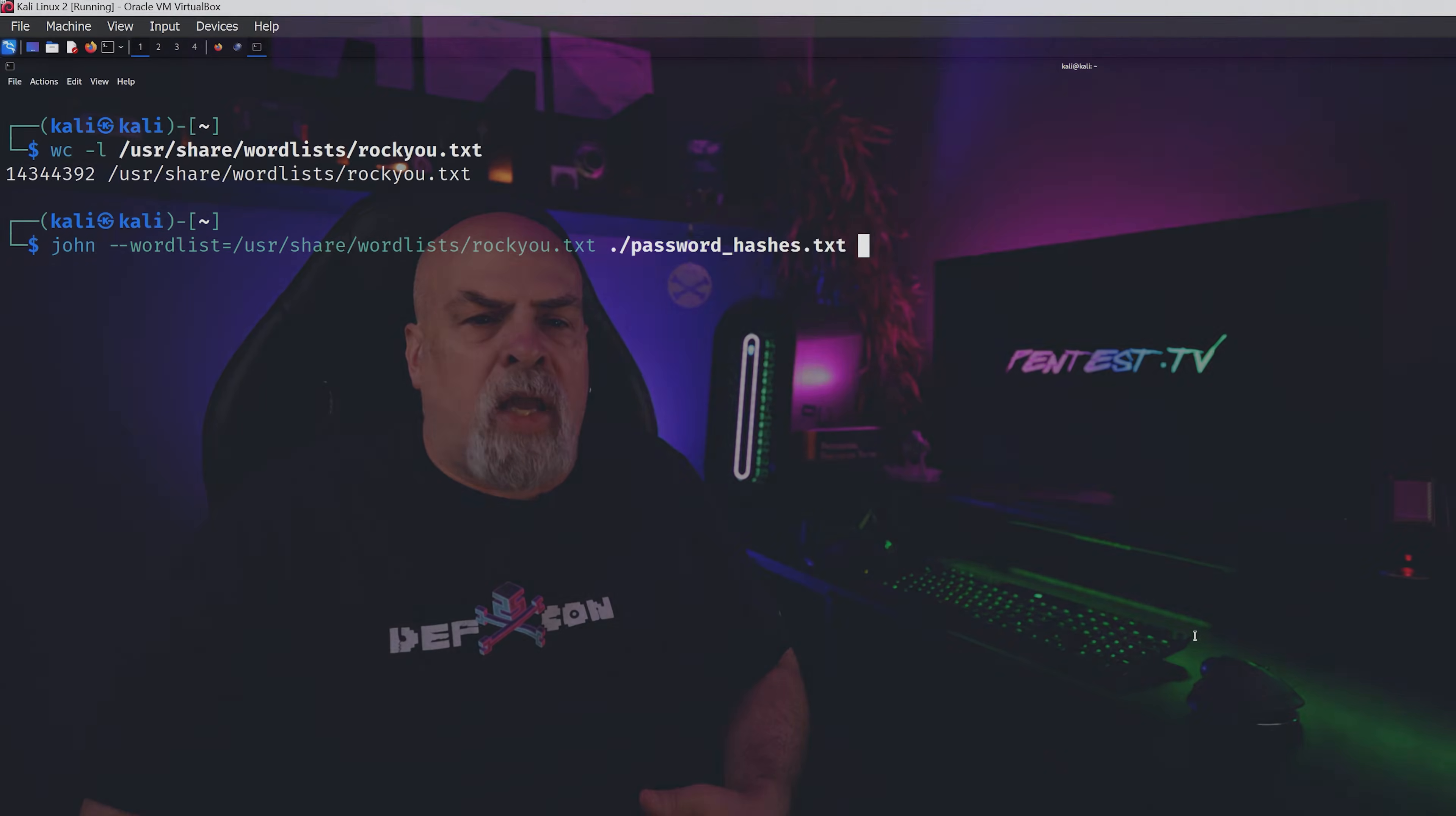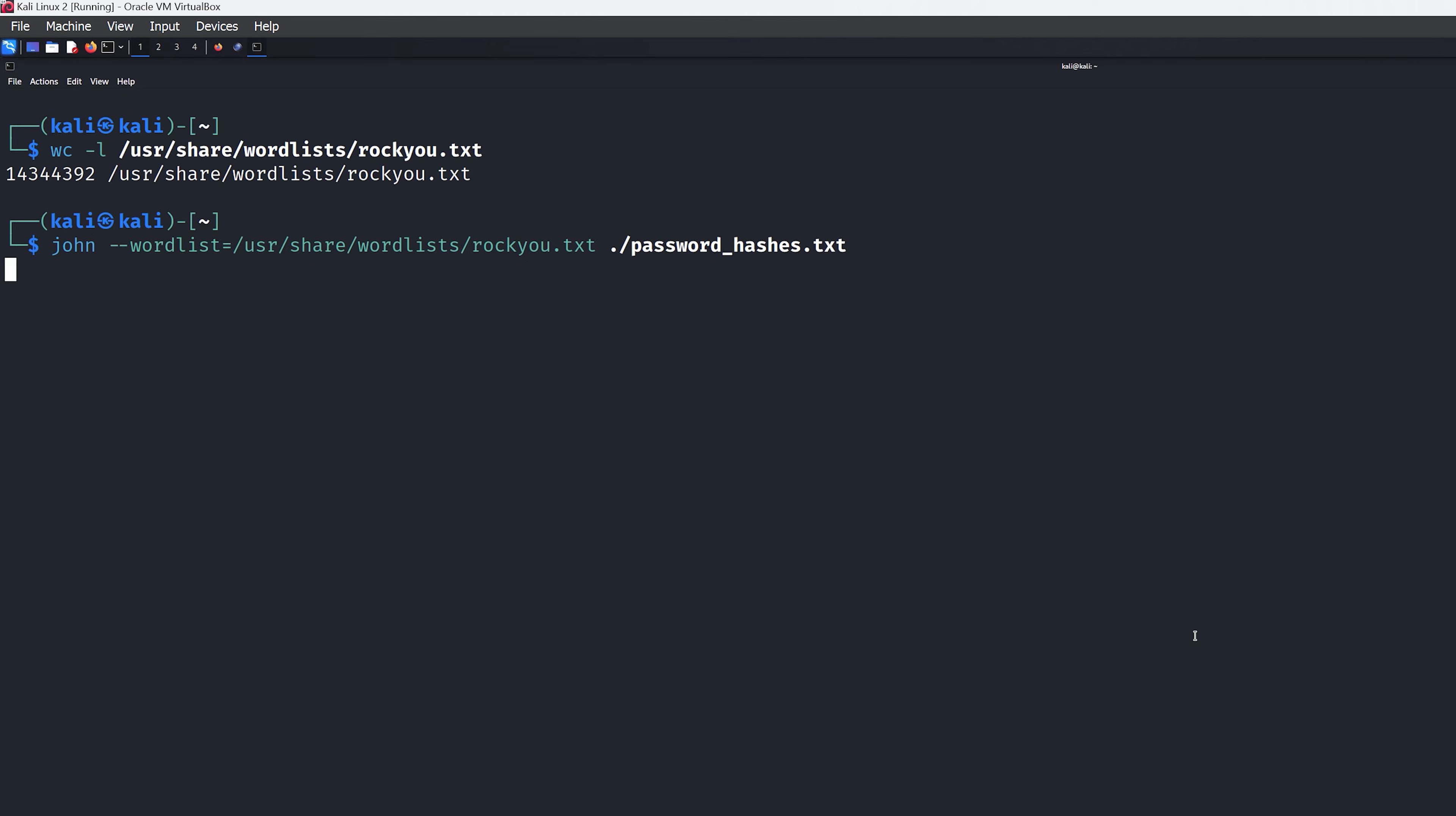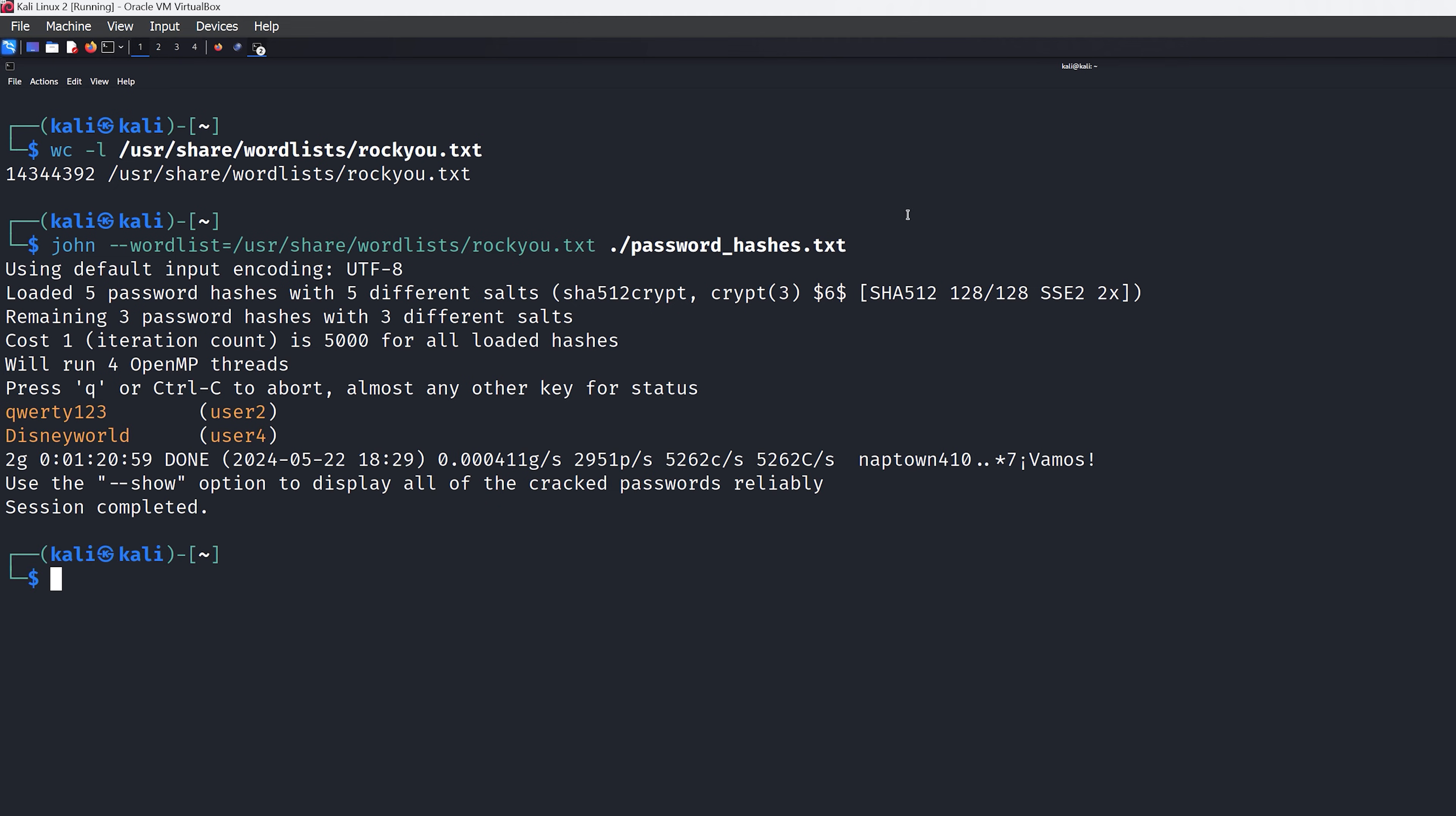So using a more robust word list can actually significantly improve our cracking process. So let's take a look at a larger word list, which in this case is known as Rocky. We see that it actually contains over 14 million passwords, which we're going to use as our word list to see if we can extract the other passwords from our list of hashes. So once we let John the Ripper finish, we can see that it identified two additional passwords, leaving us with just one unknown.